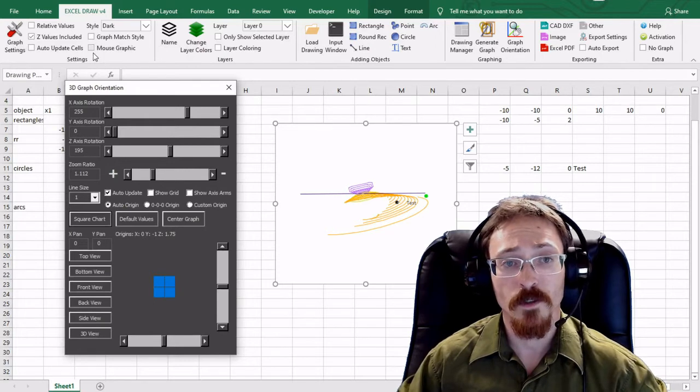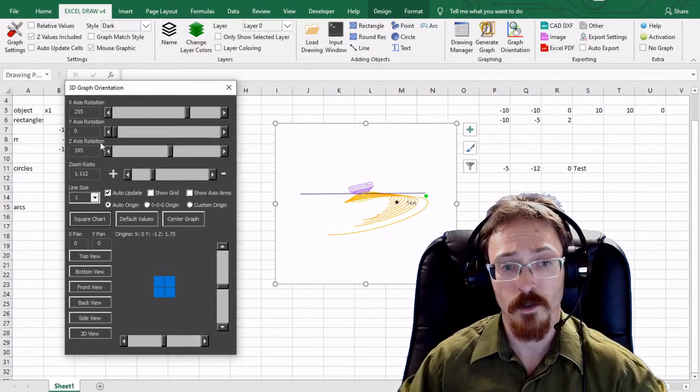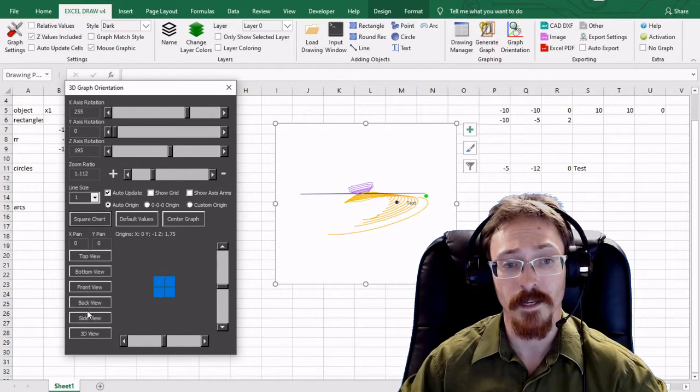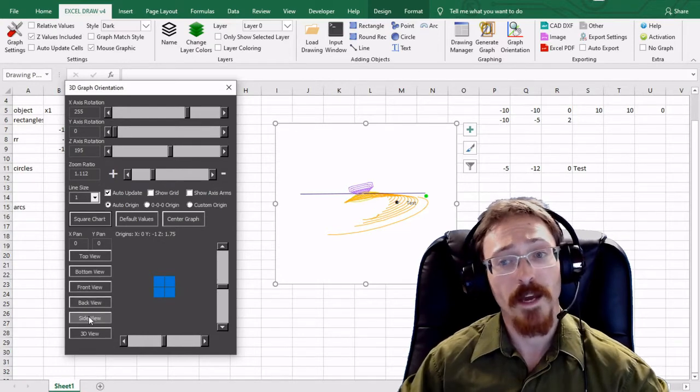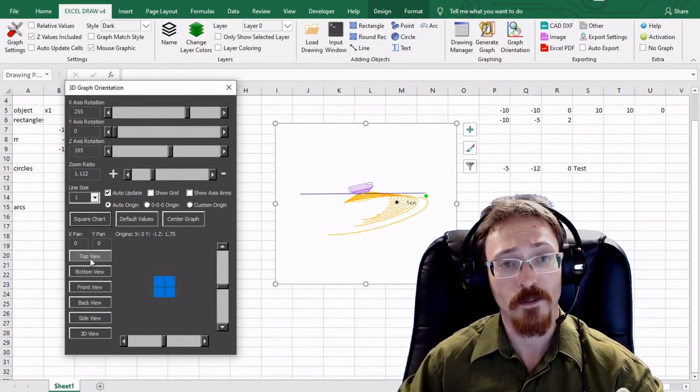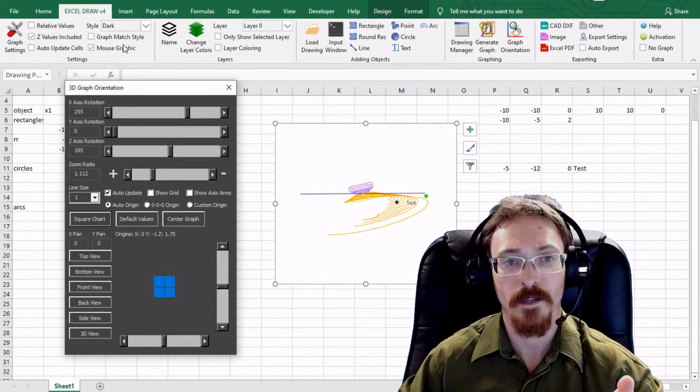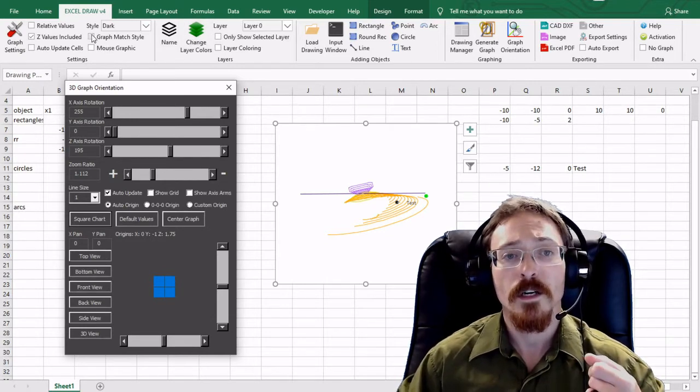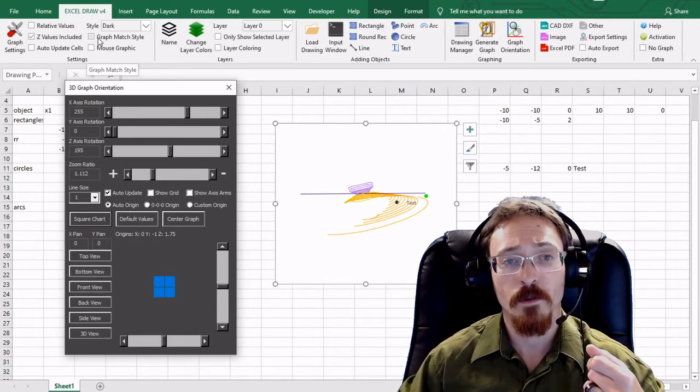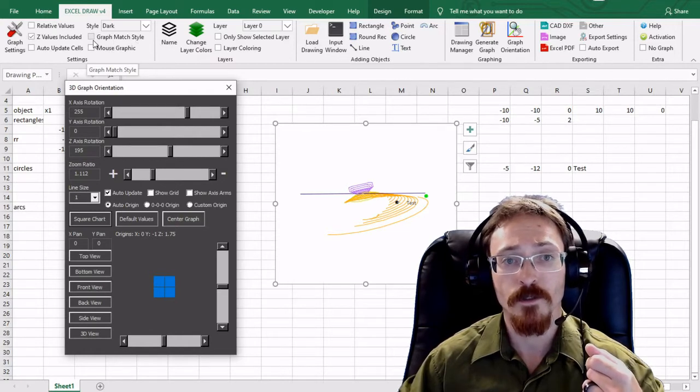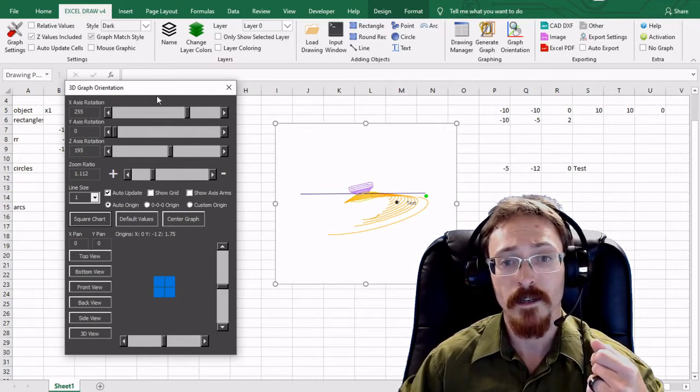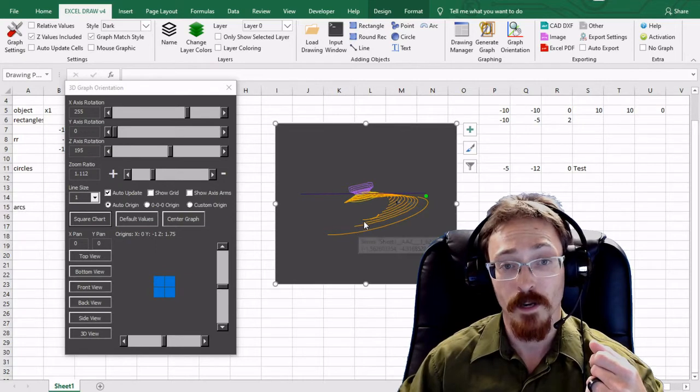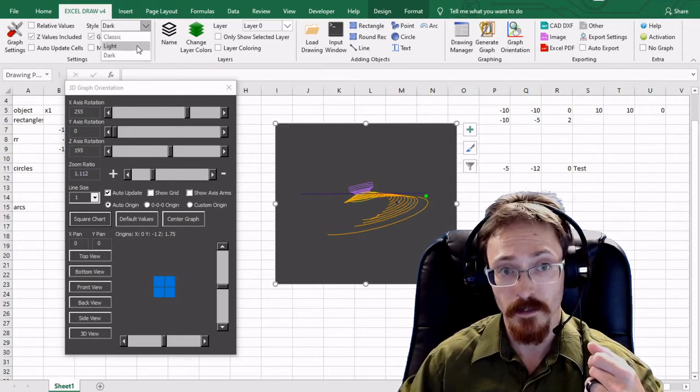There's also the option for mouse graphics, so if you select that you can see that there is a backlight to your mouse wherever your mouse goes over and it's a nice little highlight. I don't really like that option so I leave it off. And then you have the other option right here which is graph match style. So if you select that then your graph will automatically update to whatever the style that you have selected is.